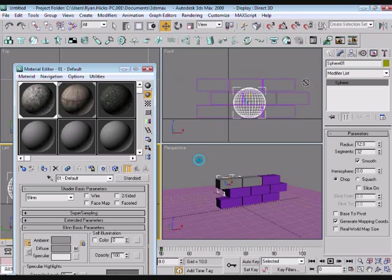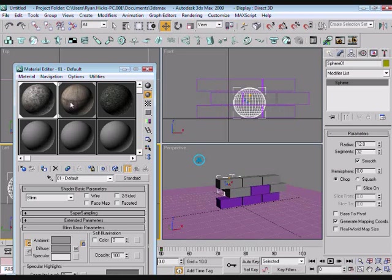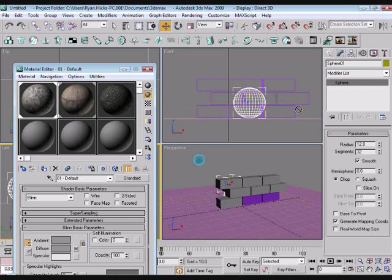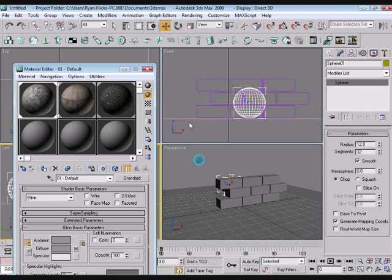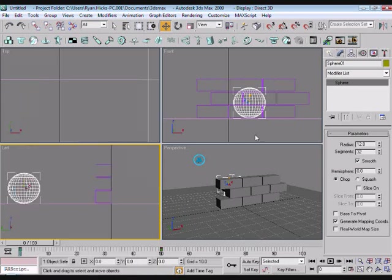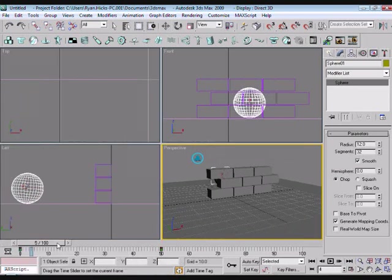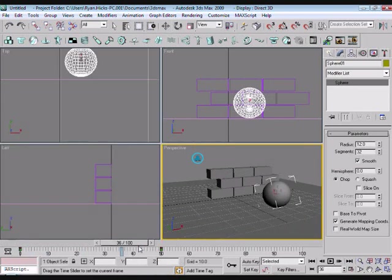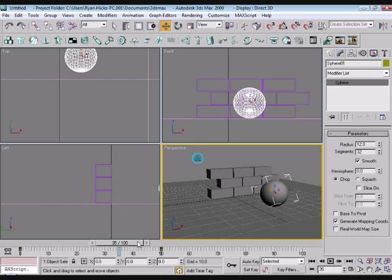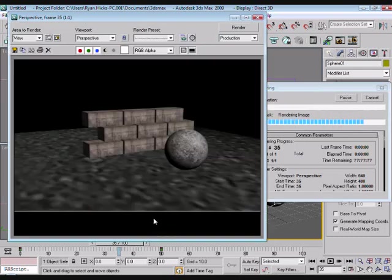I'm just assigning each of these to the boxes, and you can see they change to a grey color when the material is assigned to them. Then for the floor, I'm just going to render that, see what it looks like, see if the textures are any good.